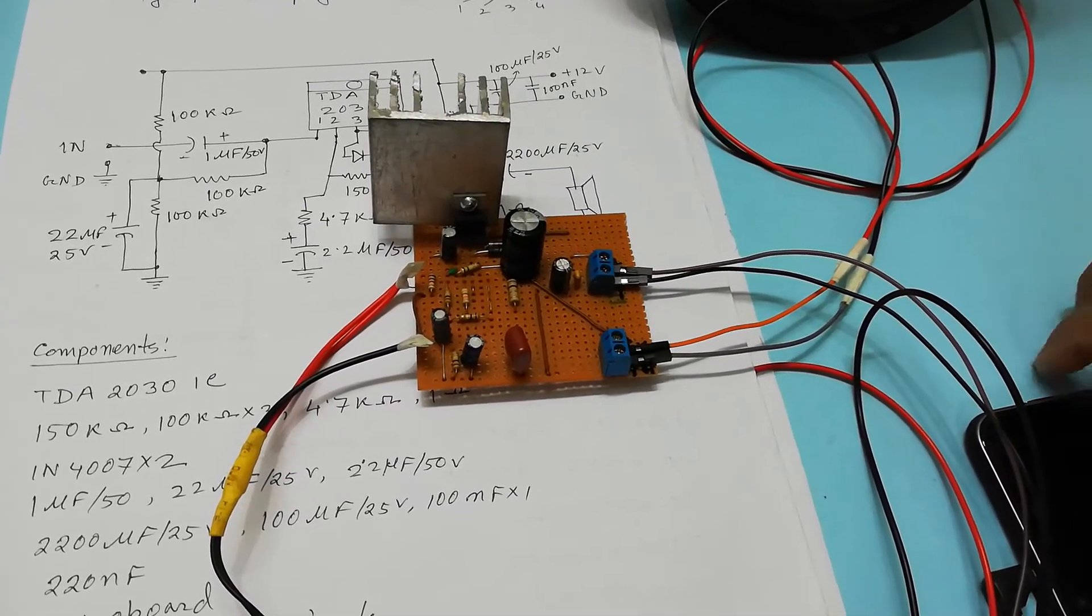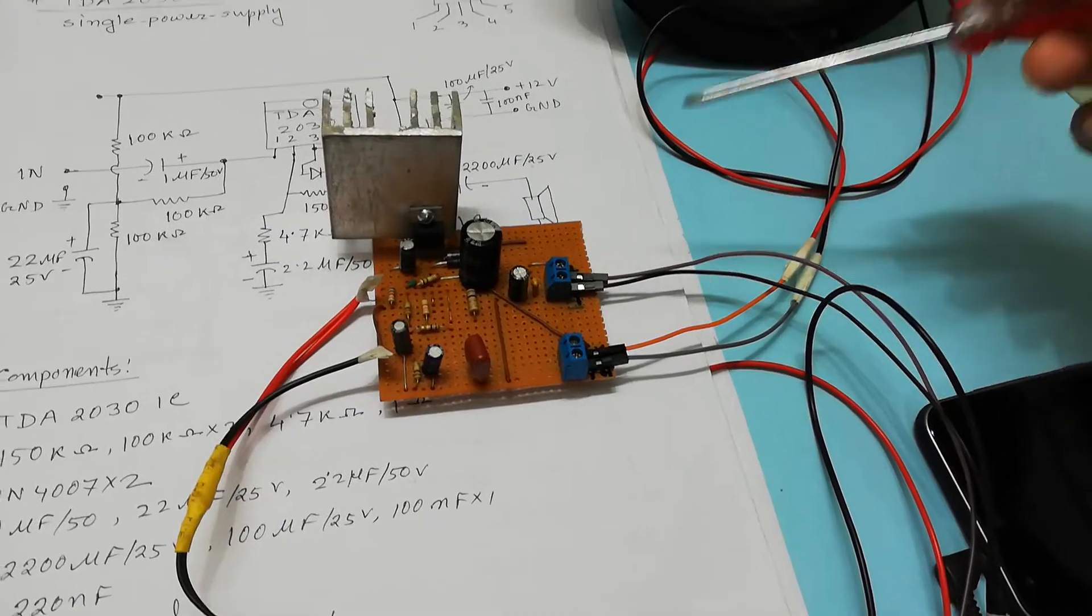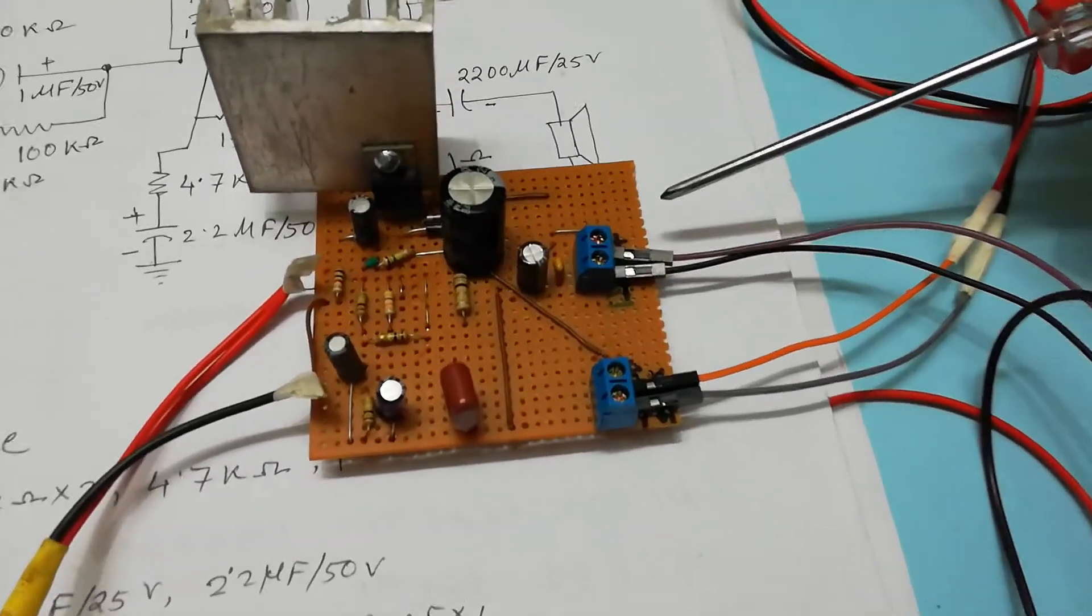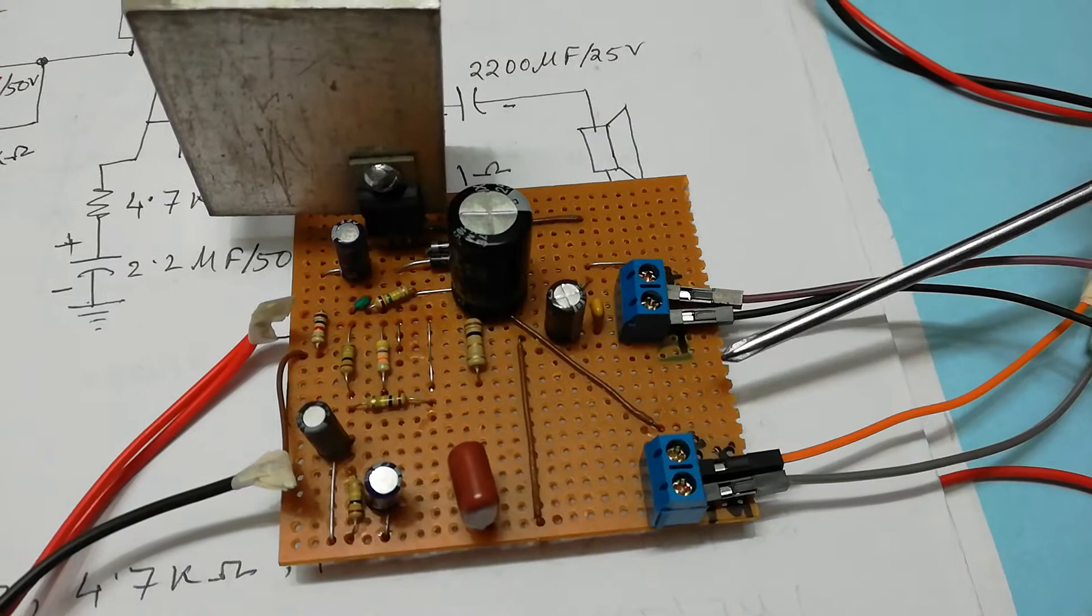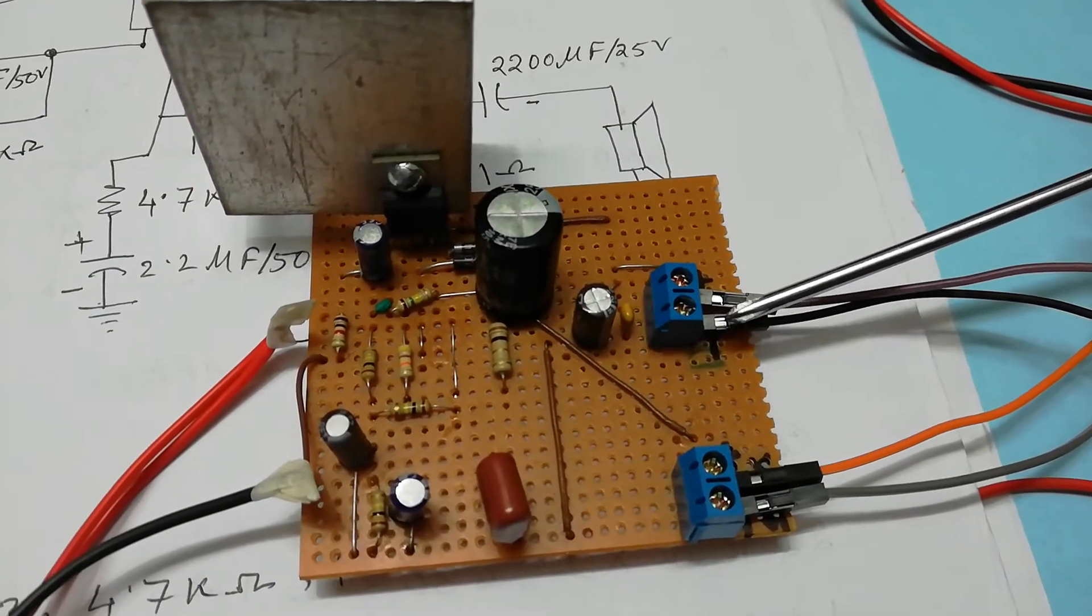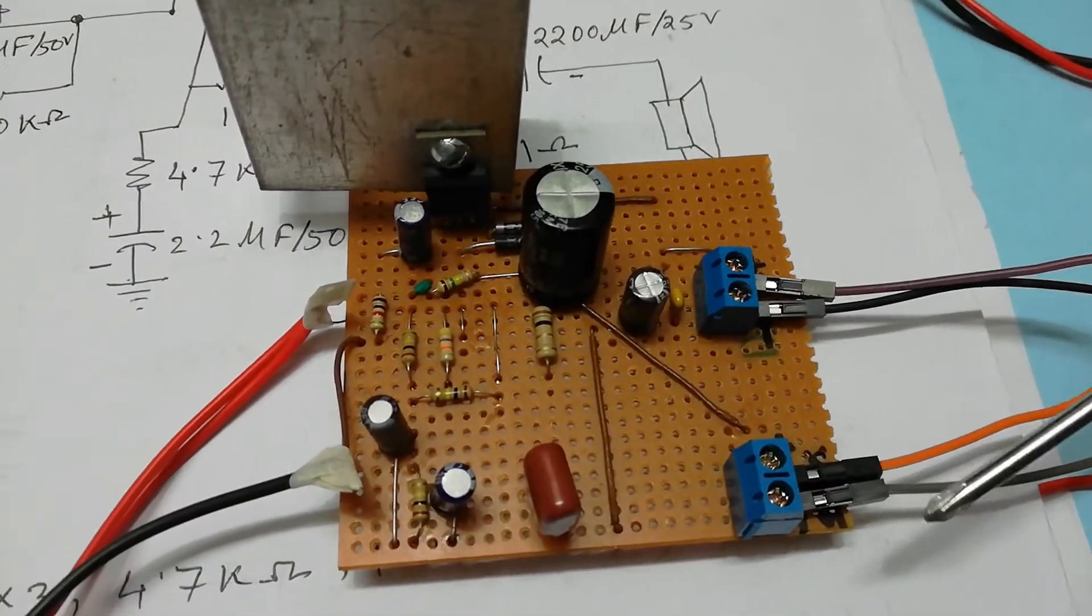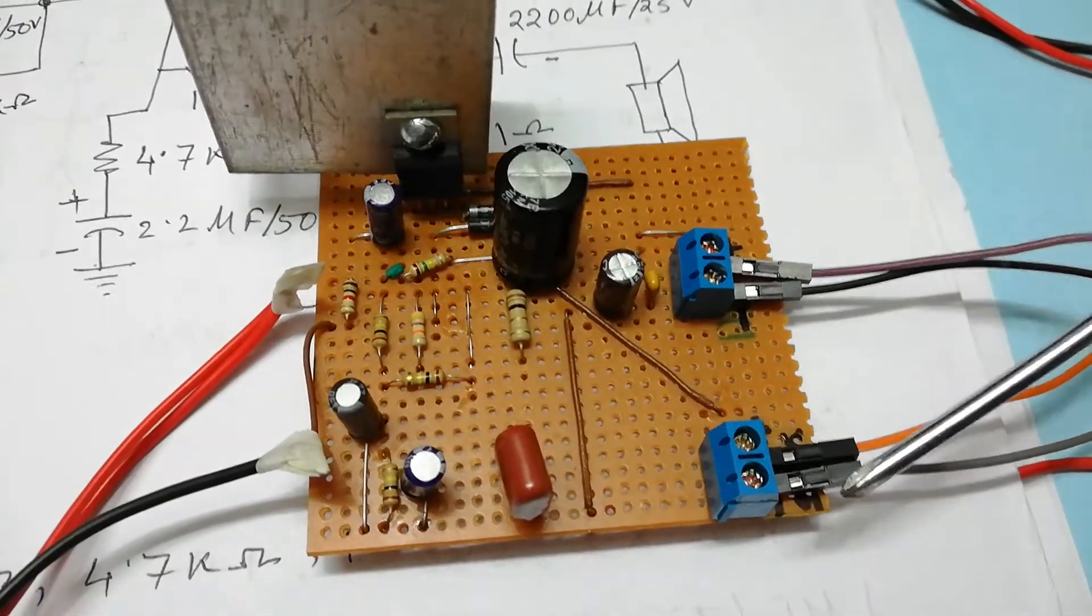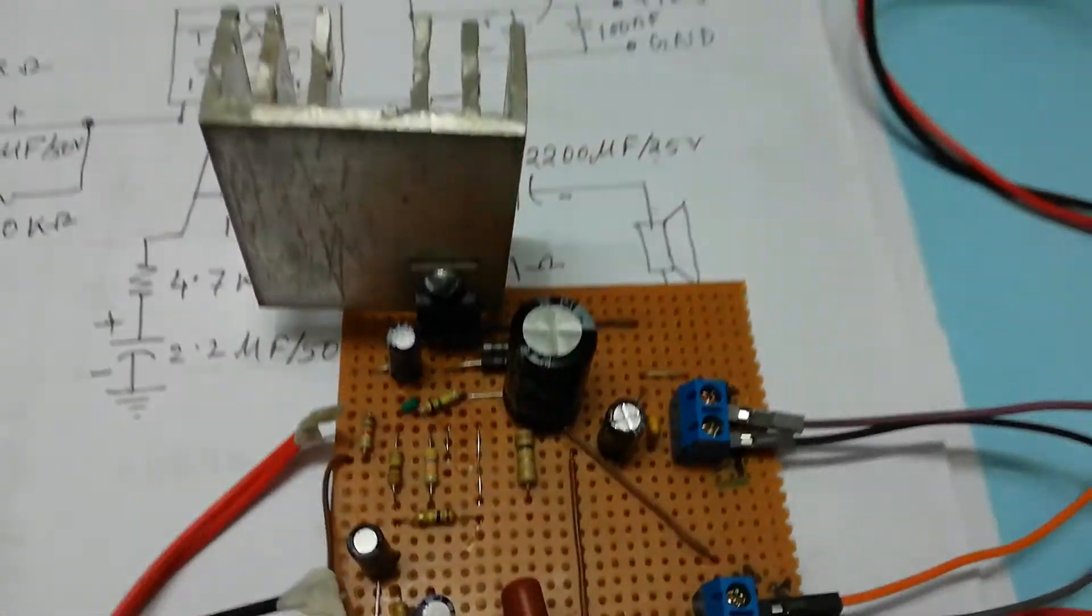Here I am using the DC power supply 12 volt, this is plus and this is minus or ground of the 12 volt, and this is the speaker connection, this is the plus and minus.